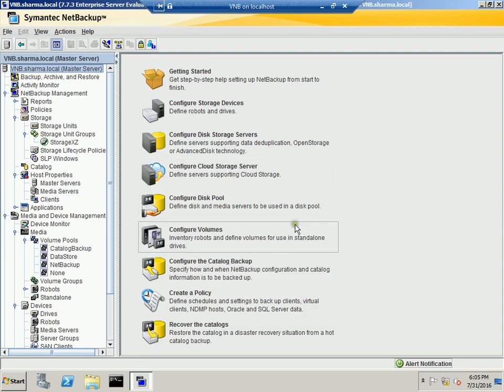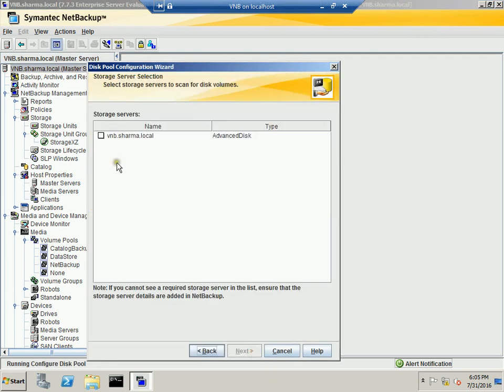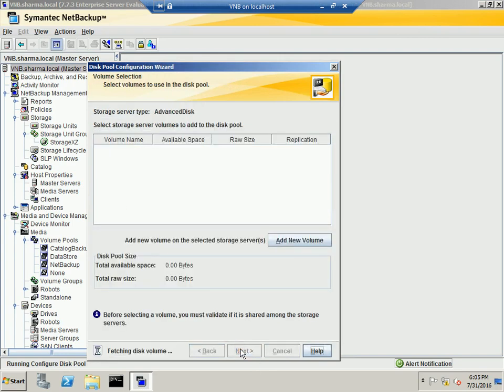And the next thing you have to do is configure the disk pool. So you will select Configure Disk Pool and the storage server type is the Advanced Disk which we want. We will highlight the name of our storage server which we created. Let's hit next.